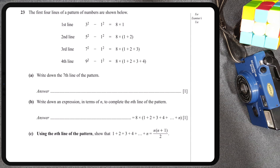I'll always encourage you guys to study the sequence first before you solve anything, because there are a lot of hidden patterns you can see in this sequence. The question says we have to write down the seventh line of the pattern, so I'm going to study the columns one by one.